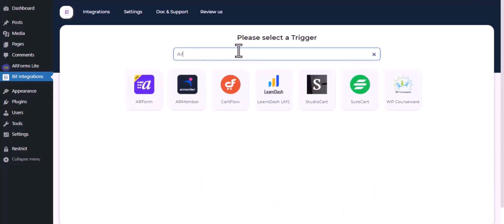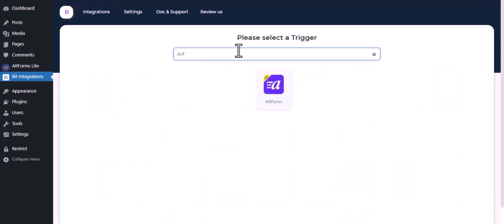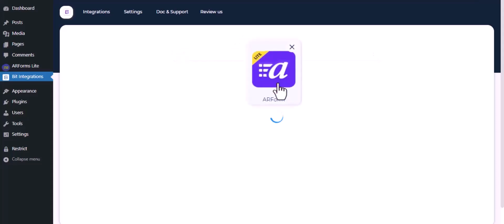Now search and select the trigger which is AR form. Select a form.